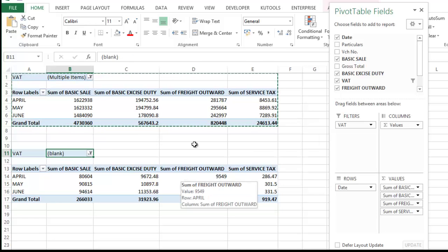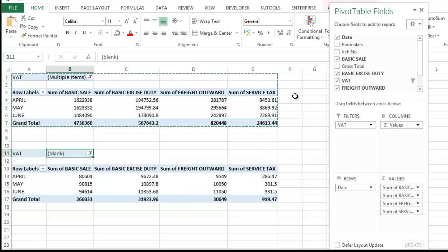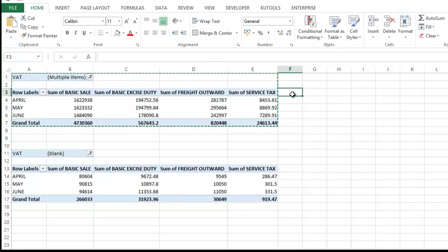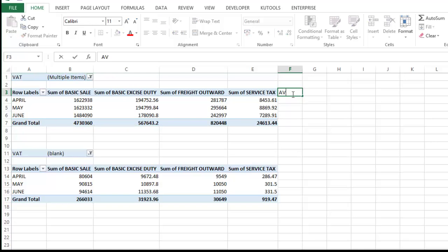Now, in order to compare the VAT sale as per profit and loss account, you have to add one more column: assessable value as per VAT return.